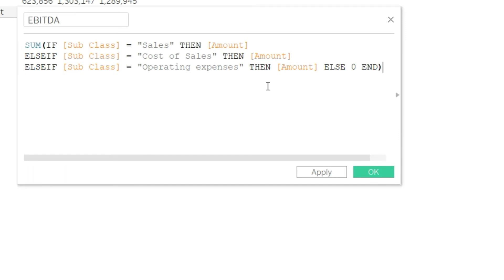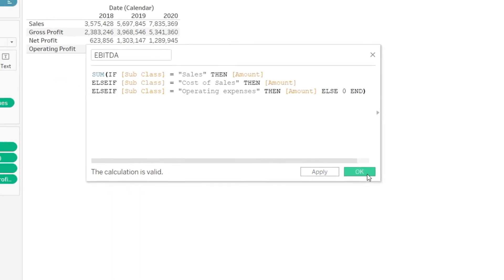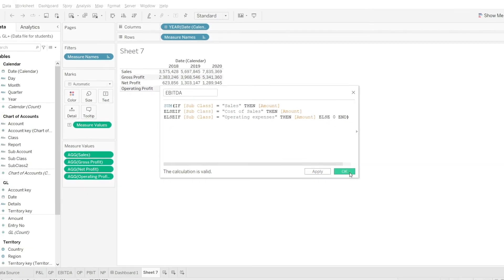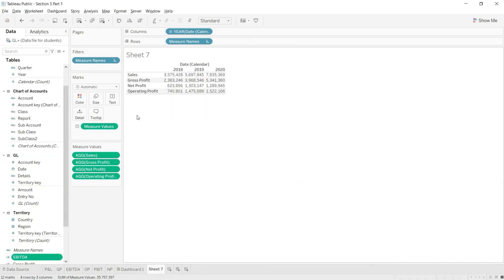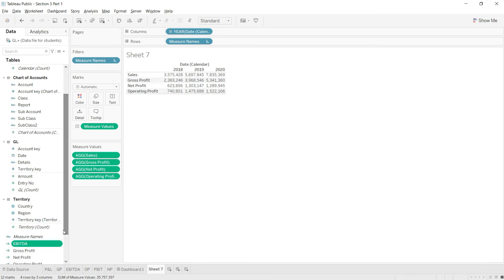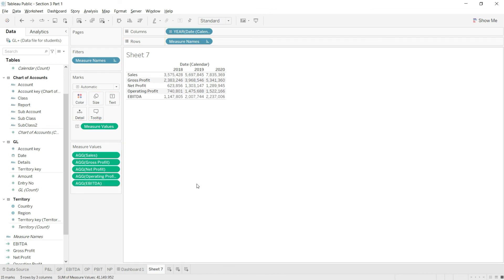Now finally I will close the brackets. I will close this bracket one time and you can see that this calculation is valid. So I will simply press OK. And you can see that the EBITDA value has been added here.